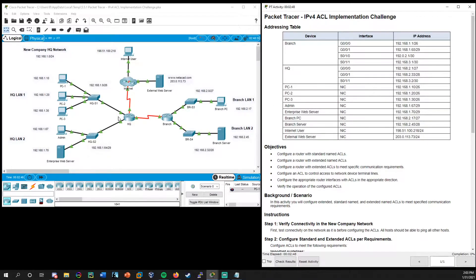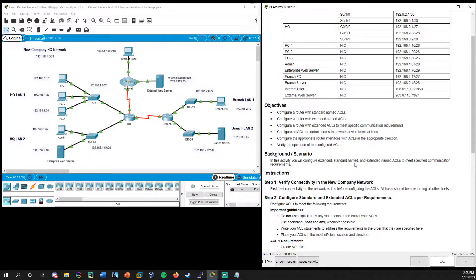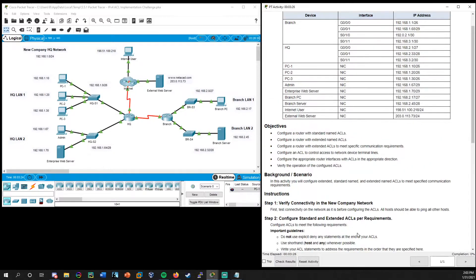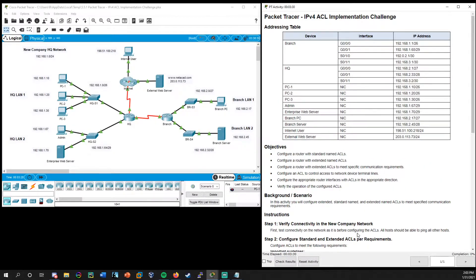One thing I do want to point out — there is a slight typo or error, something missing on this addressing table for this lab. On HQ, you notice it lists three interfaces, but if we look over here, we see there are four interfaces. The interface that's missing is actually the serial connection going to the Internet, and that is something where we will need to have an ACL set on this interface. I'll discuss how we can locate that serial interface to know what we're setting.